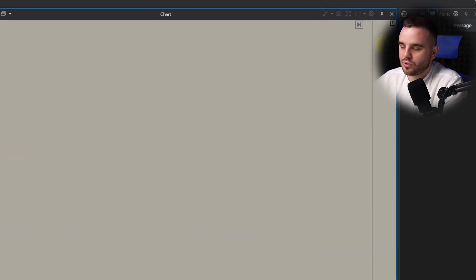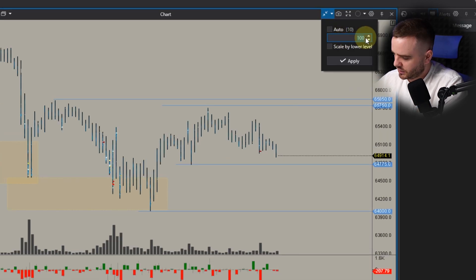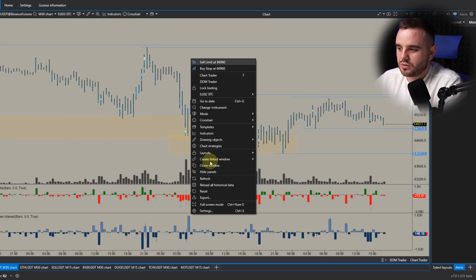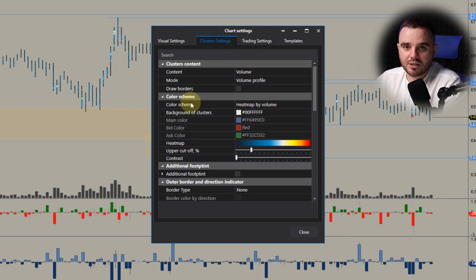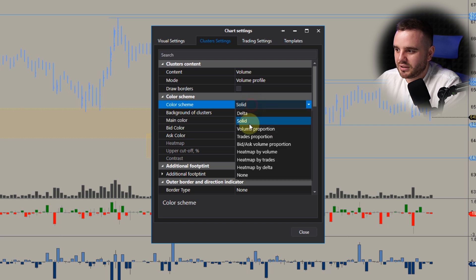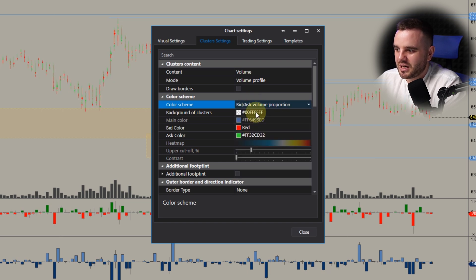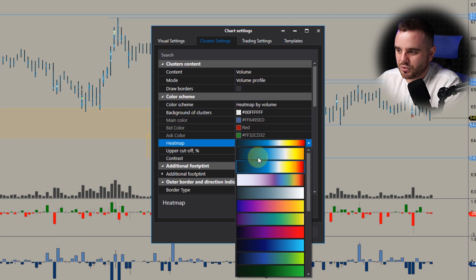I recommend using 100 to 250 on BTC — 200 would be even better. When you go into cluster settings, you can see the color scheme options: heat map by volume, delta, solid volume, proportion, trade proportion, bid/ask proportion. I use heat map by volume, and I chose the second heat map preset because it's easier for my eyes to understand.